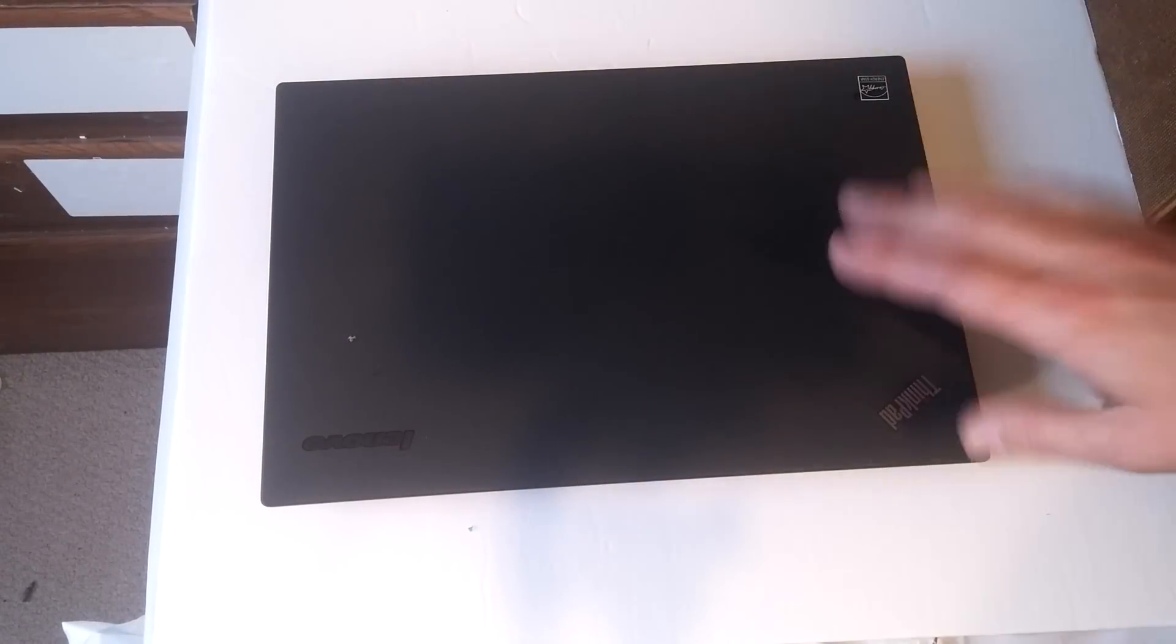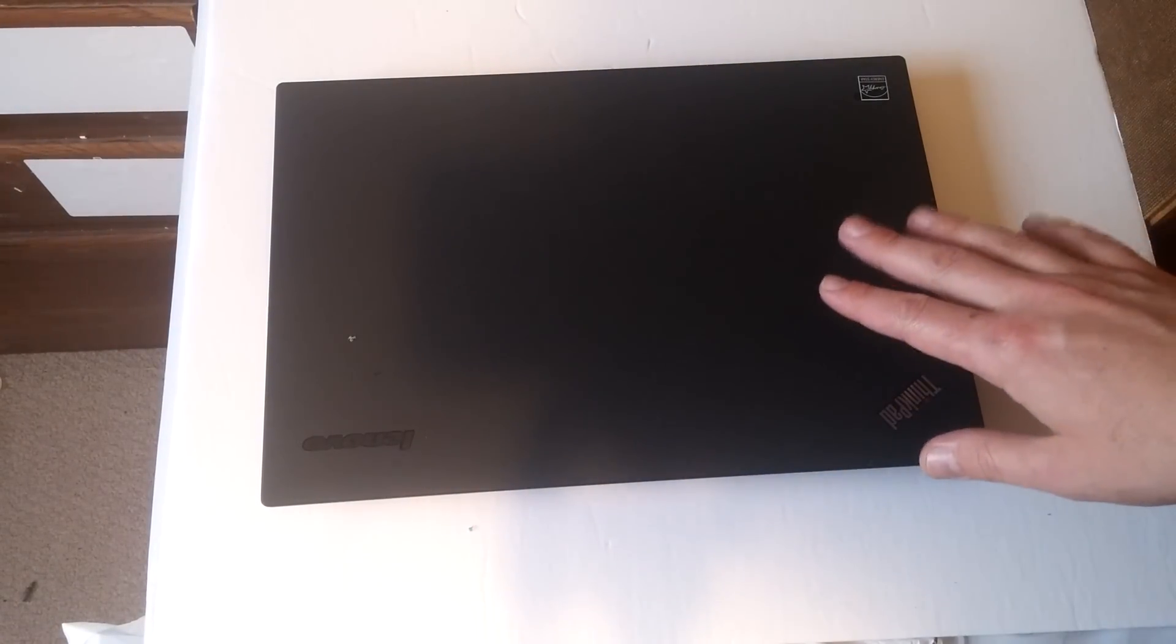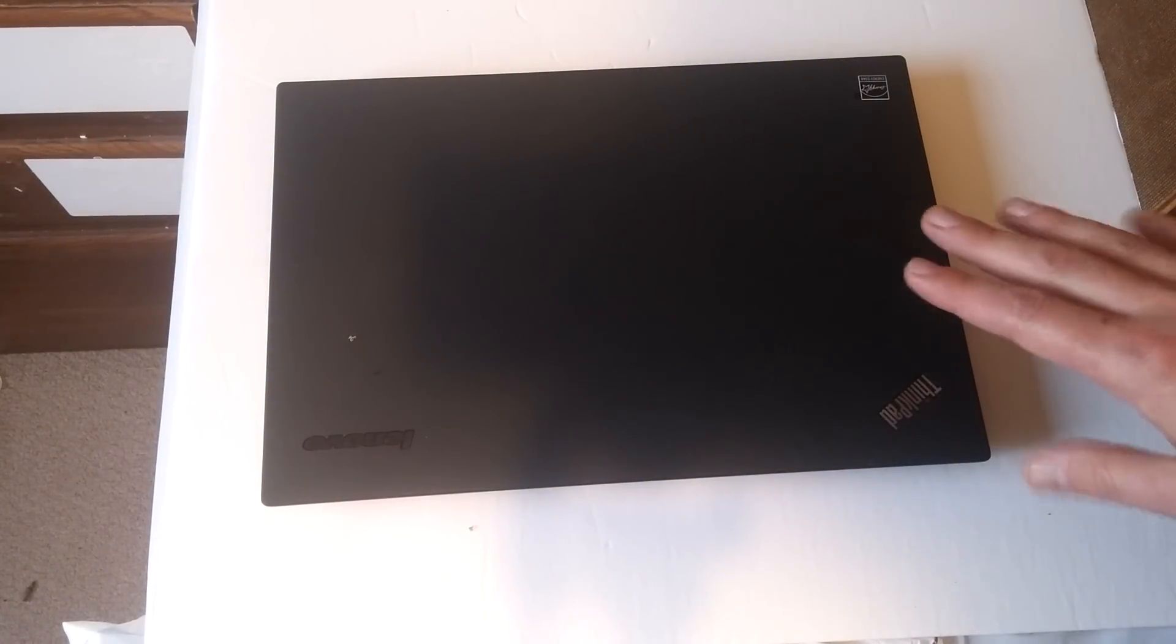Today we're going to talk about how you get a new Lenovo laptop to turn on when it's not turning on at all.